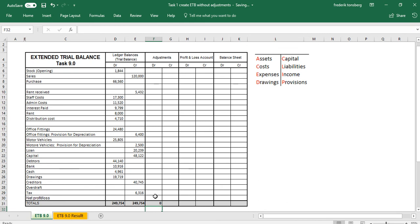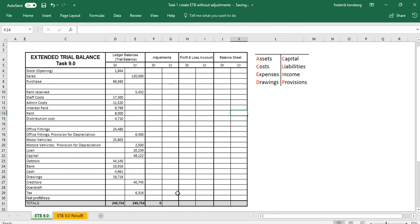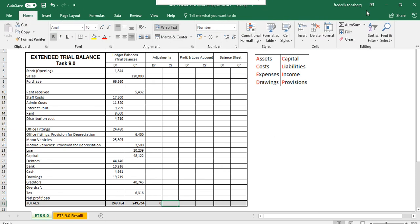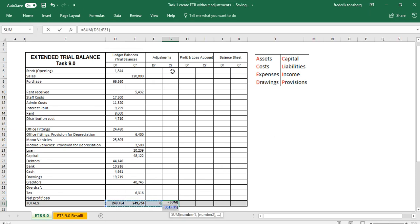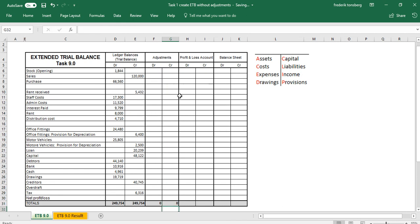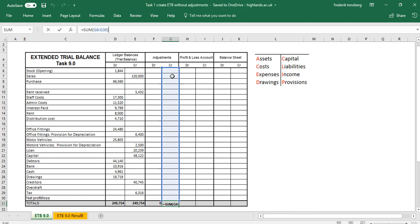Just to double-check it's included everything — click on this cell, then click up in the formula bar, and we can see that it has included everything. To demonstrate again: left-click on the cell where you want to insert the formula, go to Home, go to AutoSum, choose Sum, left-click on the top row, and holding the button down drag all the way down to the last cell you want to include. When you're done click Enter, then double-check by clicking in the cell and left-clicking on the formula bar to confirm the formula range.